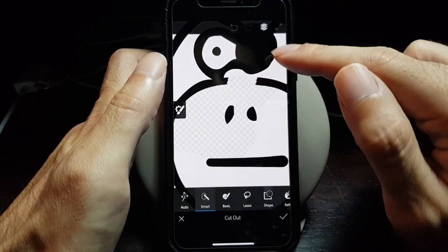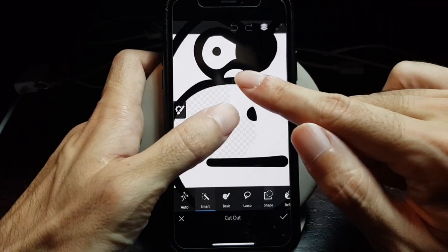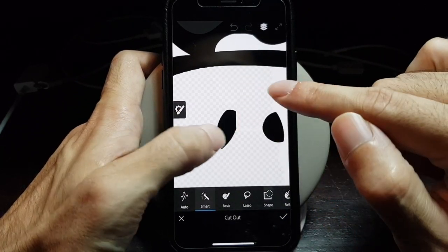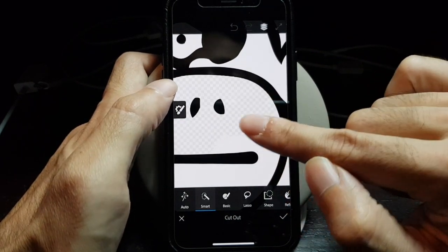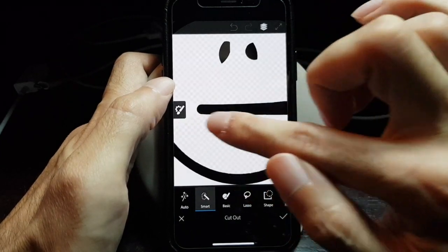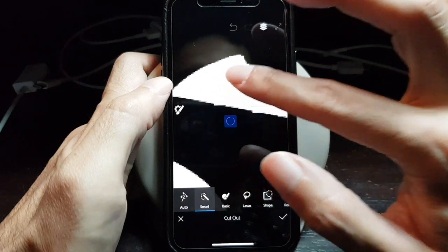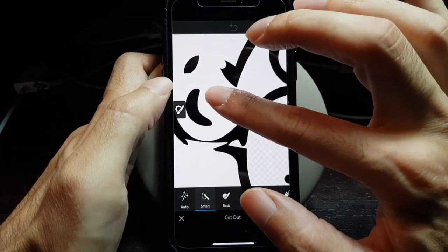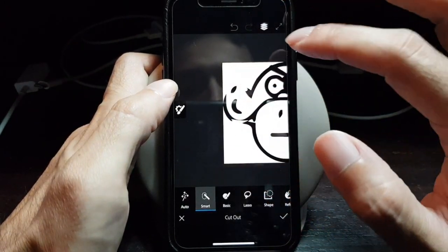I made a mistake there, so I just press undo, then zoom in and do it properly. Then zoom out again for the big parts, and zoom in for the smaller bits. For the big parts you can zoom all the way out.